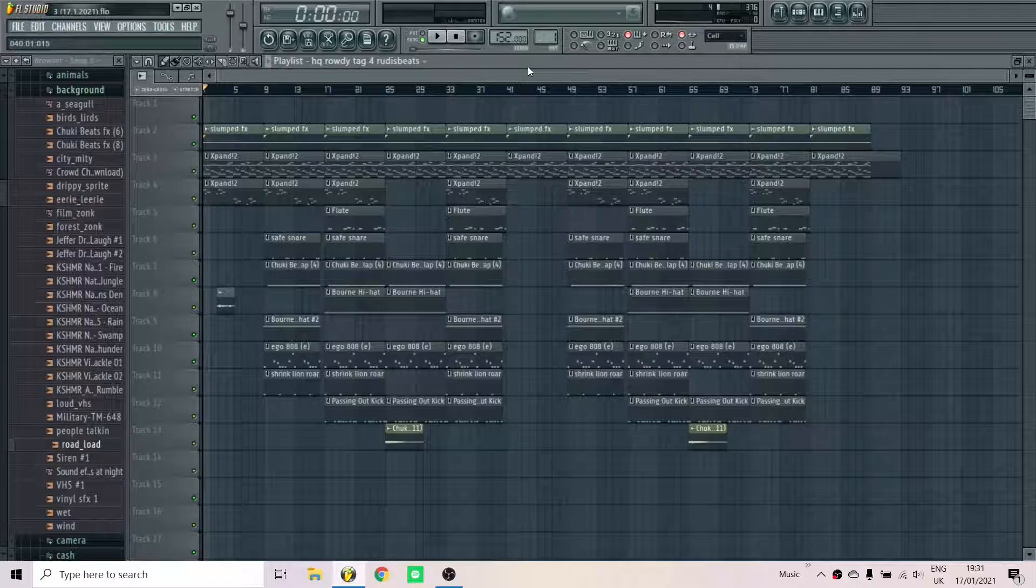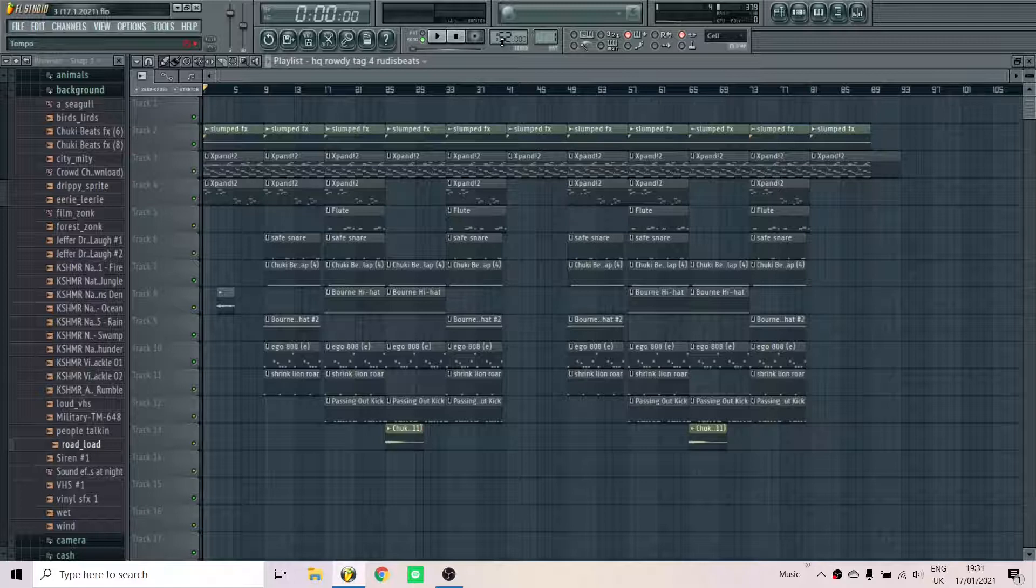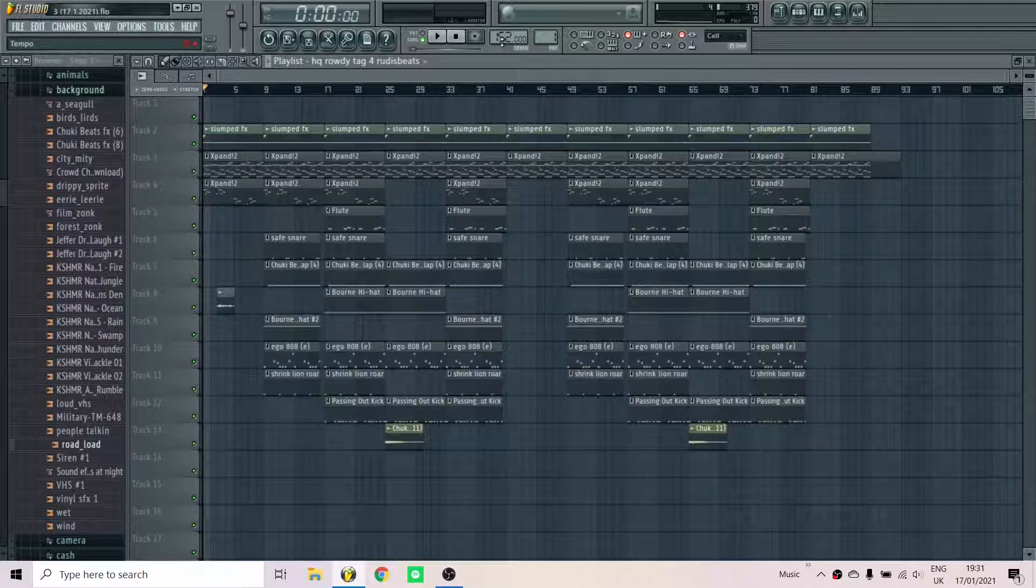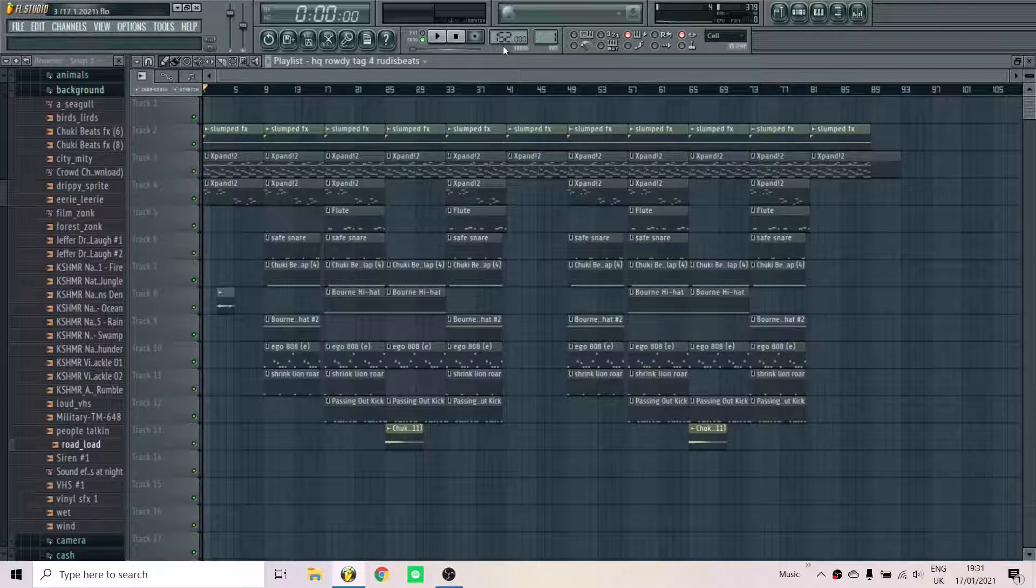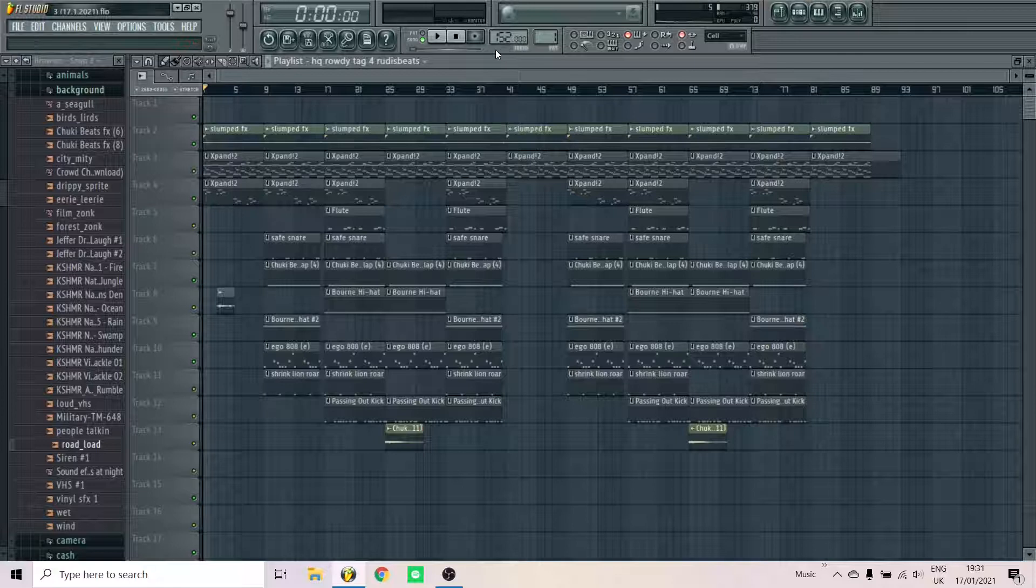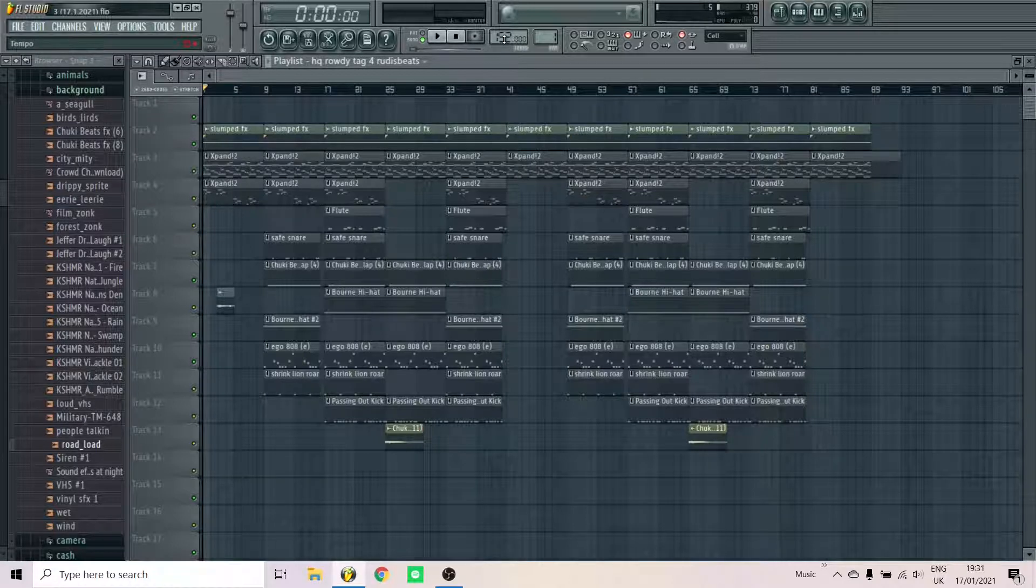So set your BPM from 110 to 160. If you want more of a Valee type sound, go for a slower beat. But if you want something that sounds more like Pierre Bourne, go for faster. I went for 152.